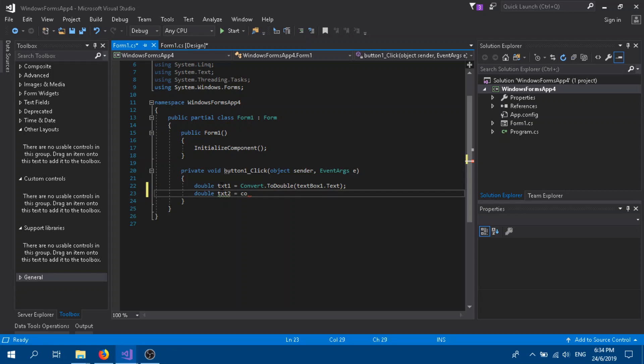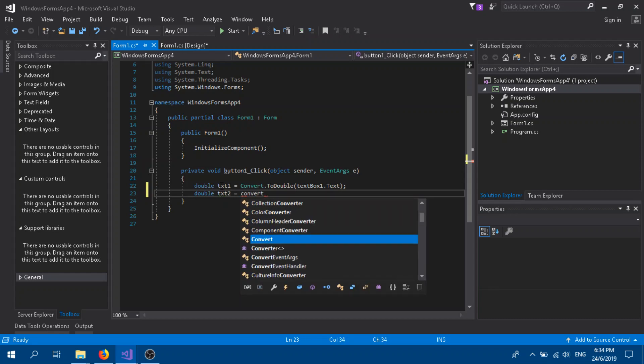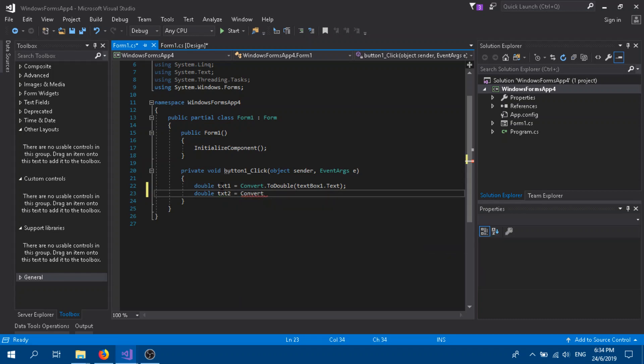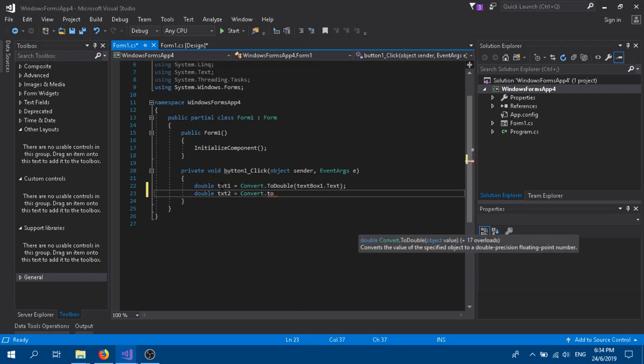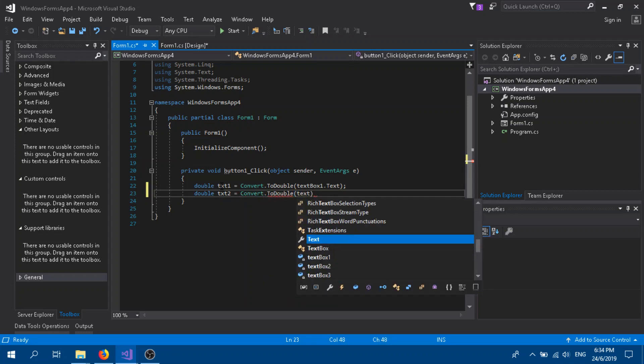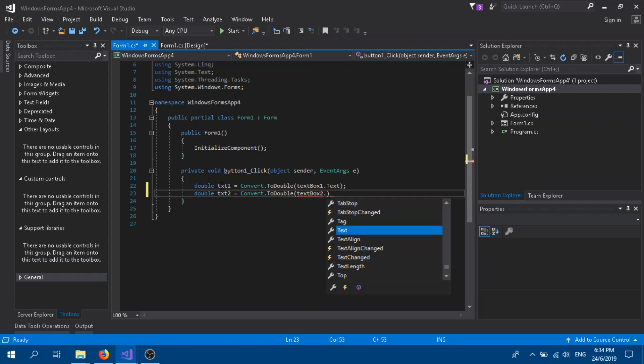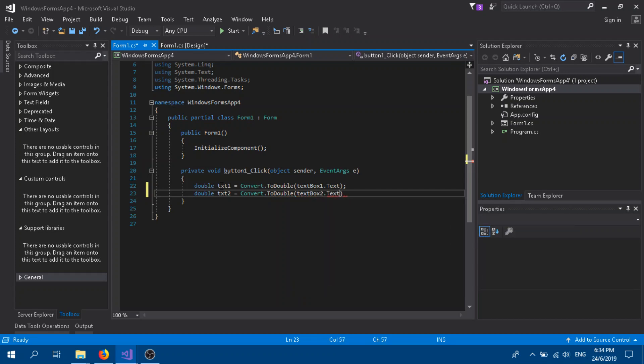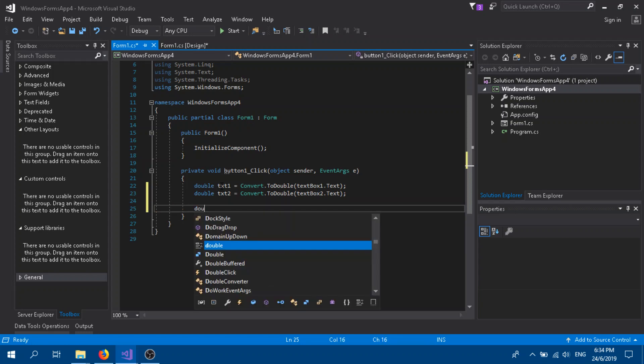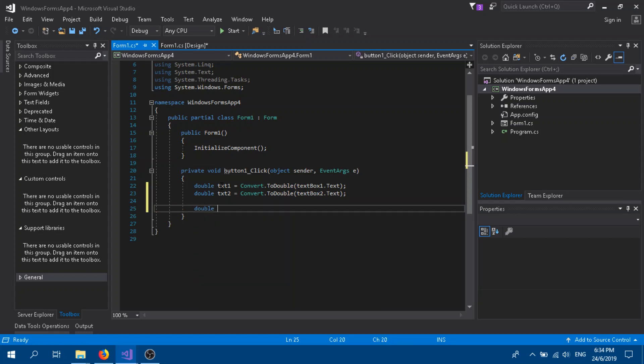Convert.ToDouble, this time it's going to be textBox2.Text. Alright, so we need another double. It's going to be sum, to get the total.